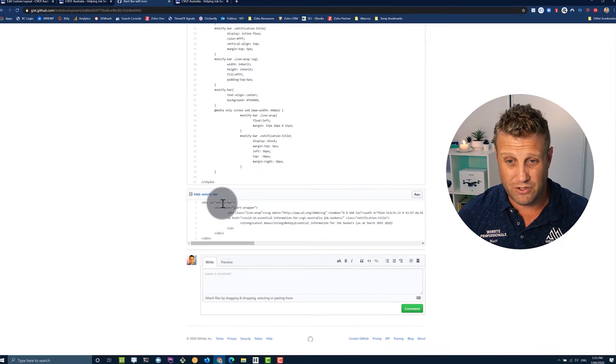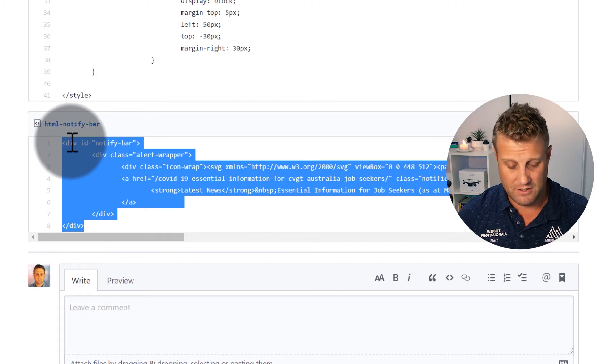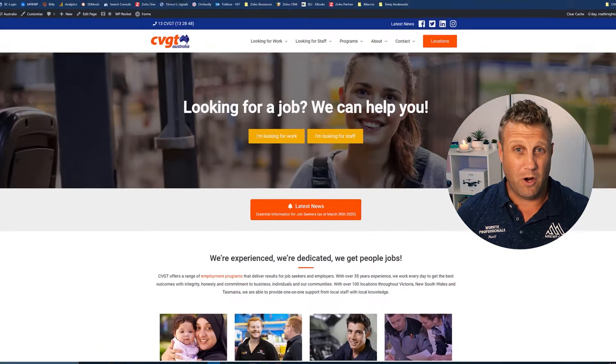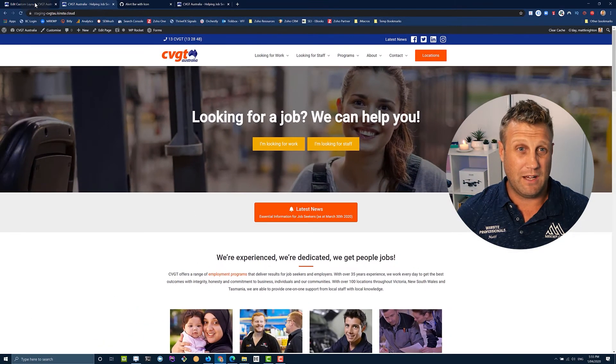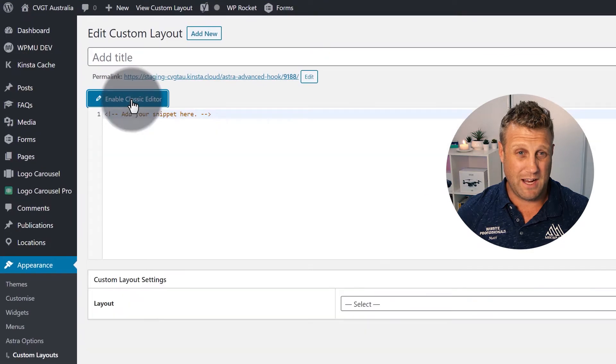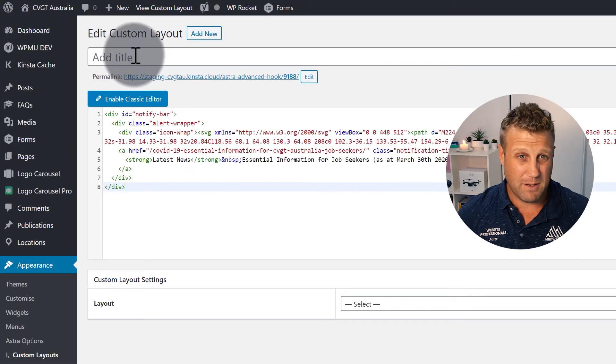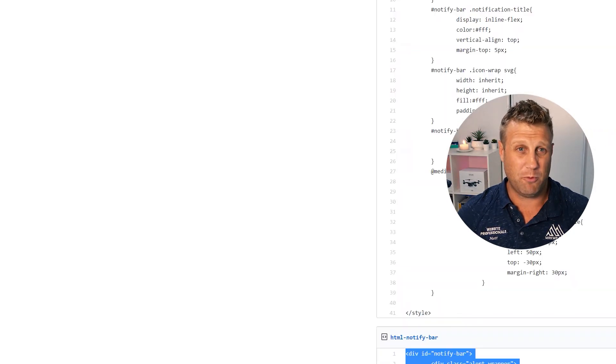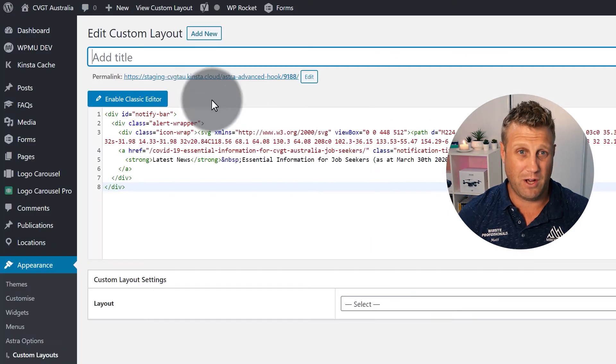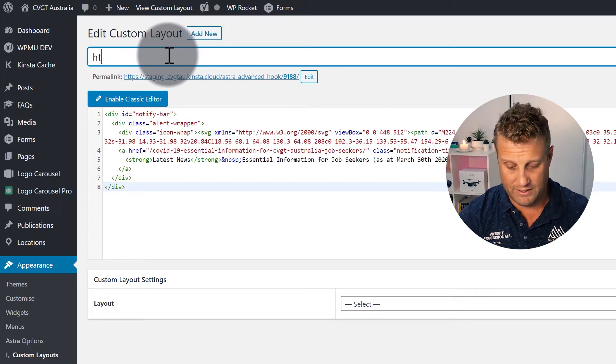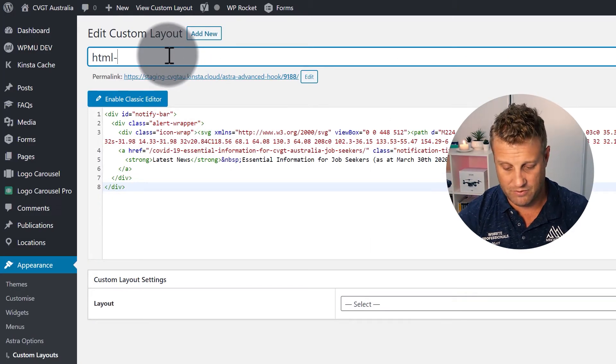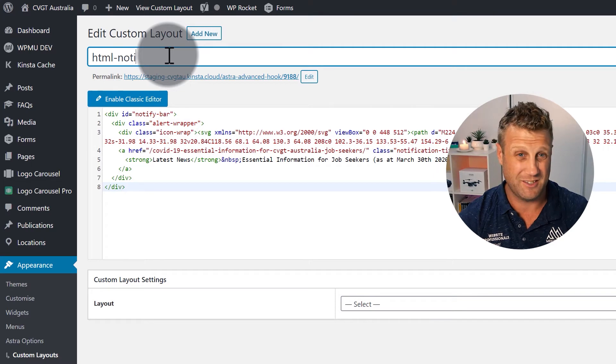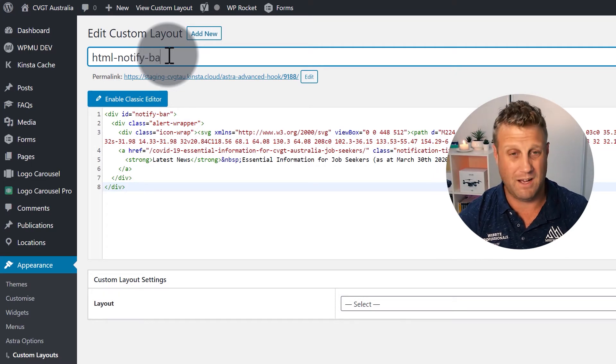So you can see what the notify bar here. So I'm just going to copy this. And then I go over to my website, and I'm going to say enable code editor, paste my snippet in. And I'm going to call this HTML notify bar.